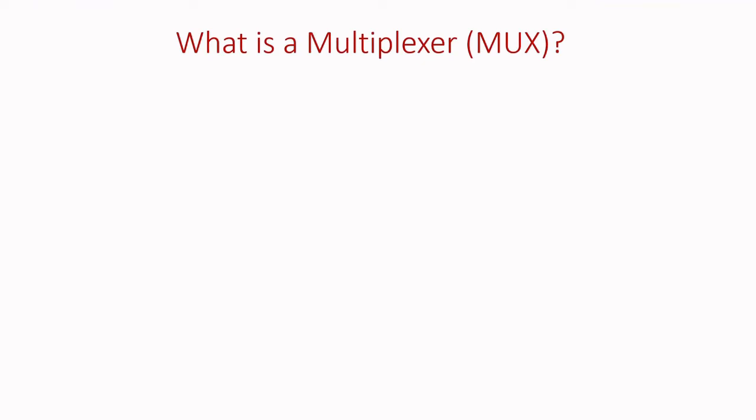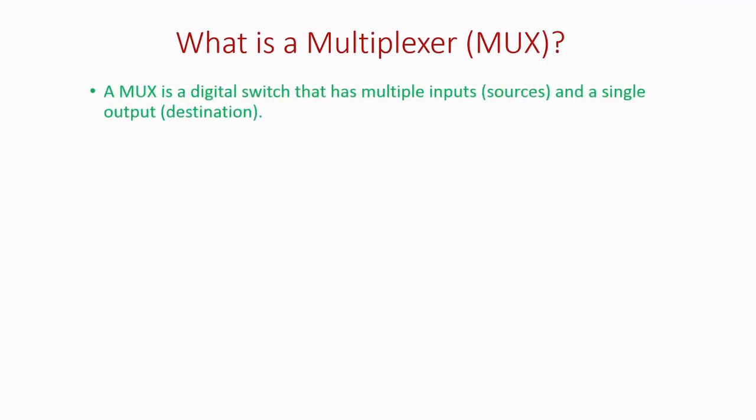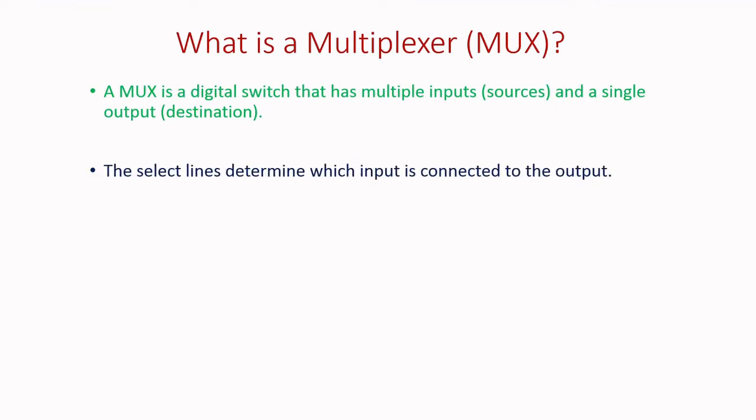What is a multiplexer? A MUX is a digital switch that has multiple inputs that are sources and a single output called destination. The select lines determine which input is connected to the output.